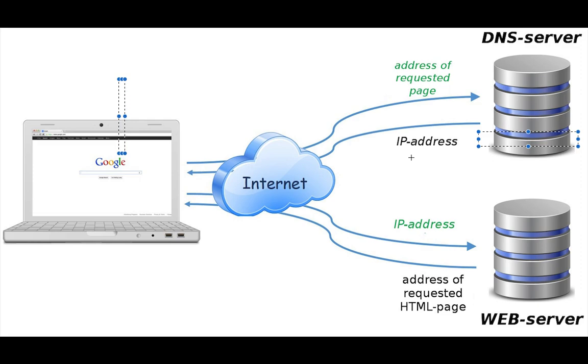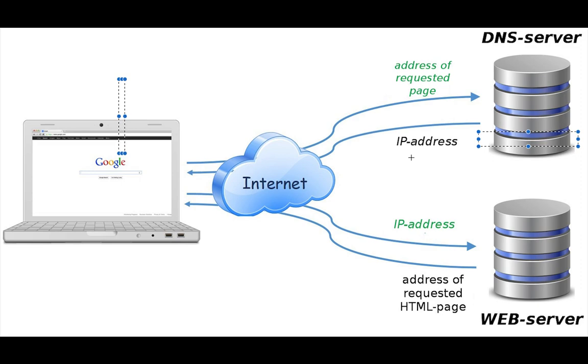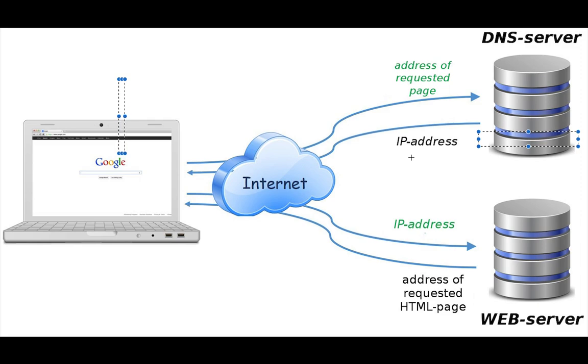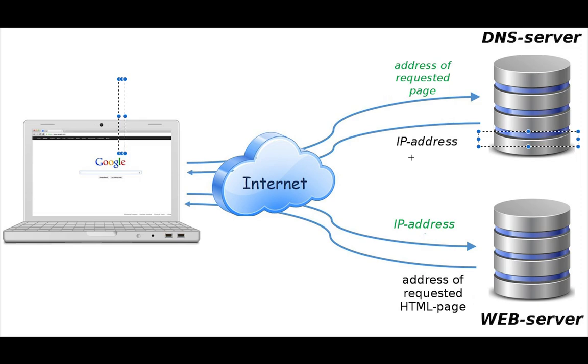Let's take a look at the second phase which is requesting the web page. Because you have the IP address of the Google web server, your computer sends a request to the web server using HTTP. When you're making a request or trying to retrieve from the server over the internet, you're either making a GET request or a POST request.